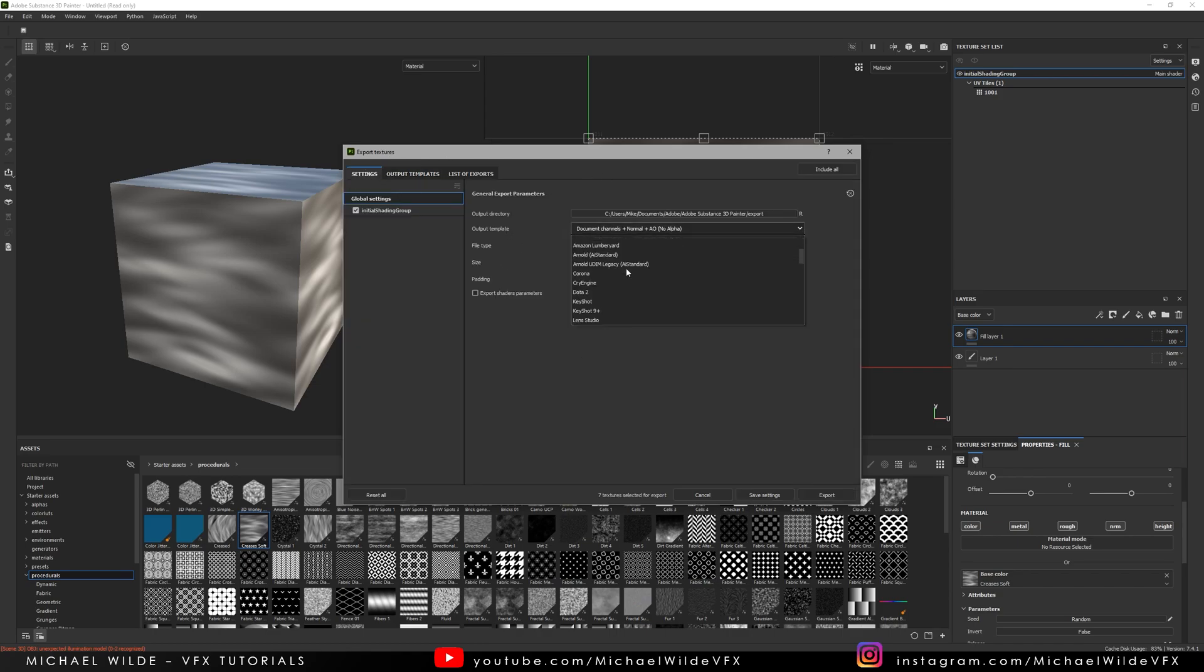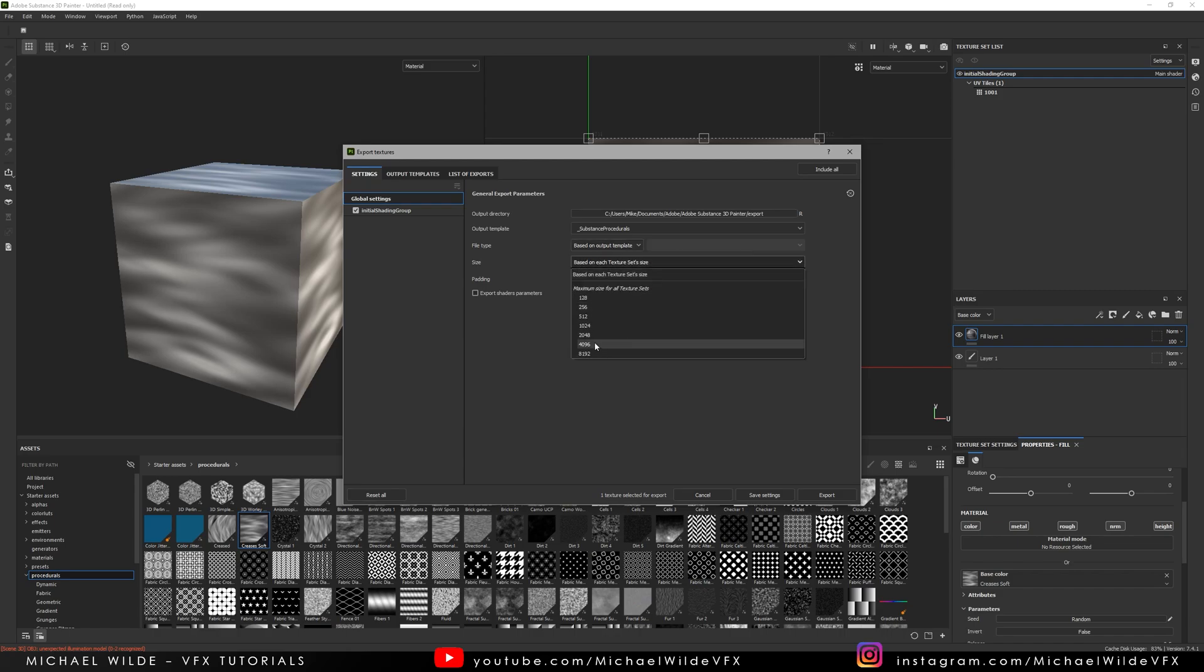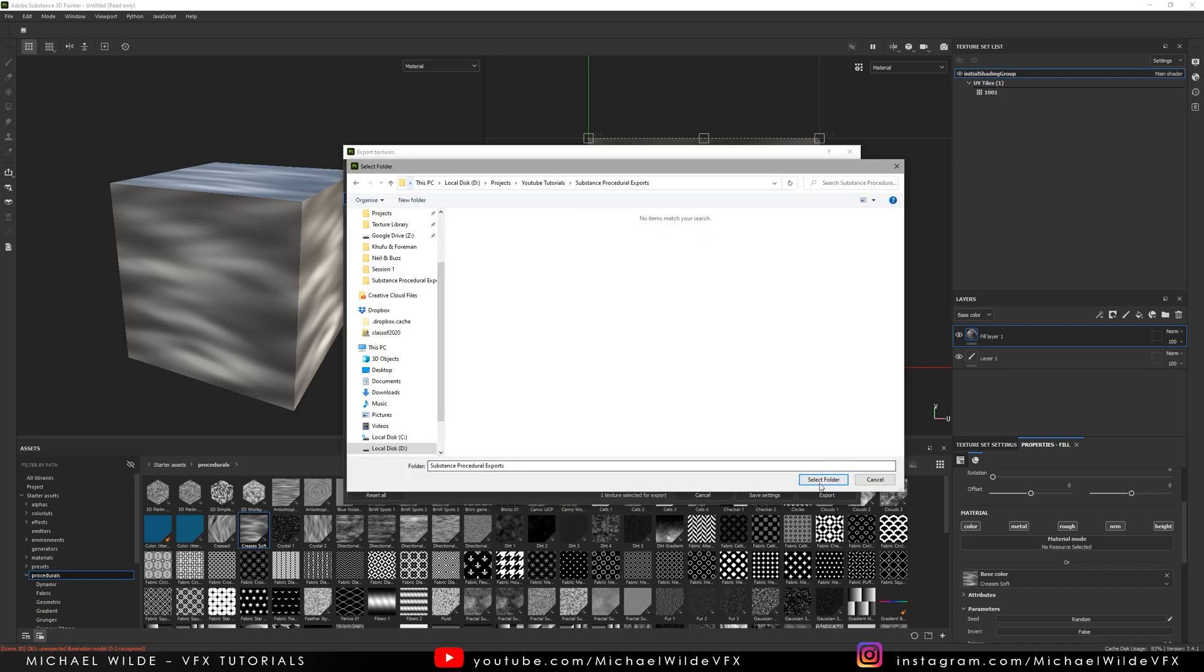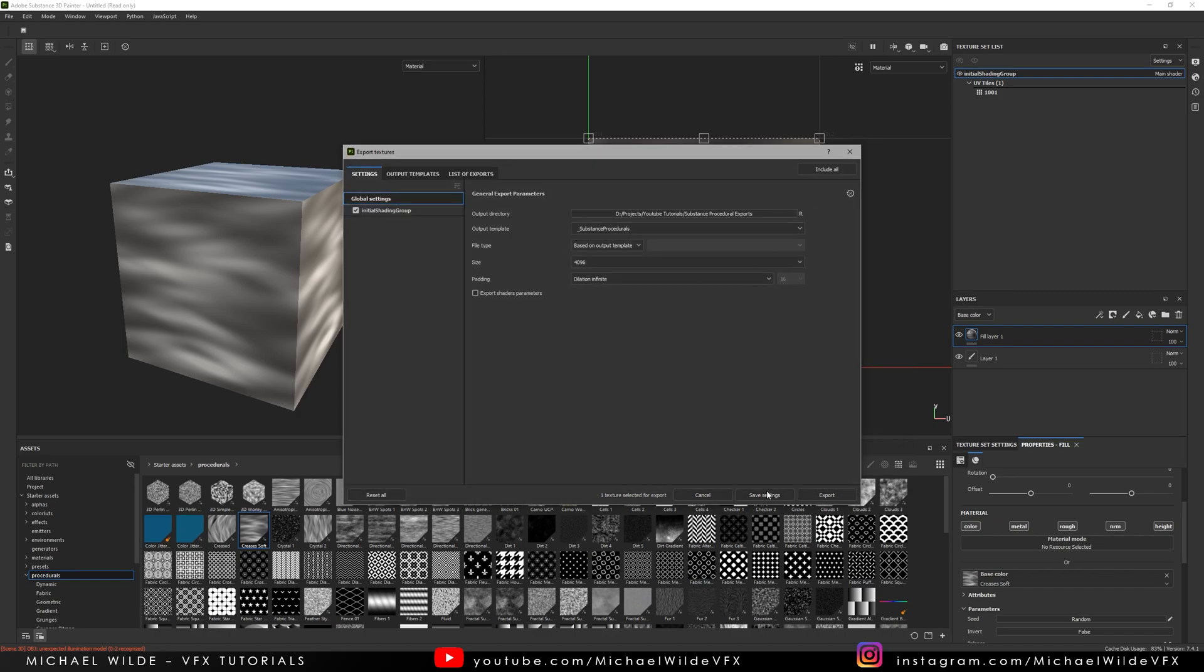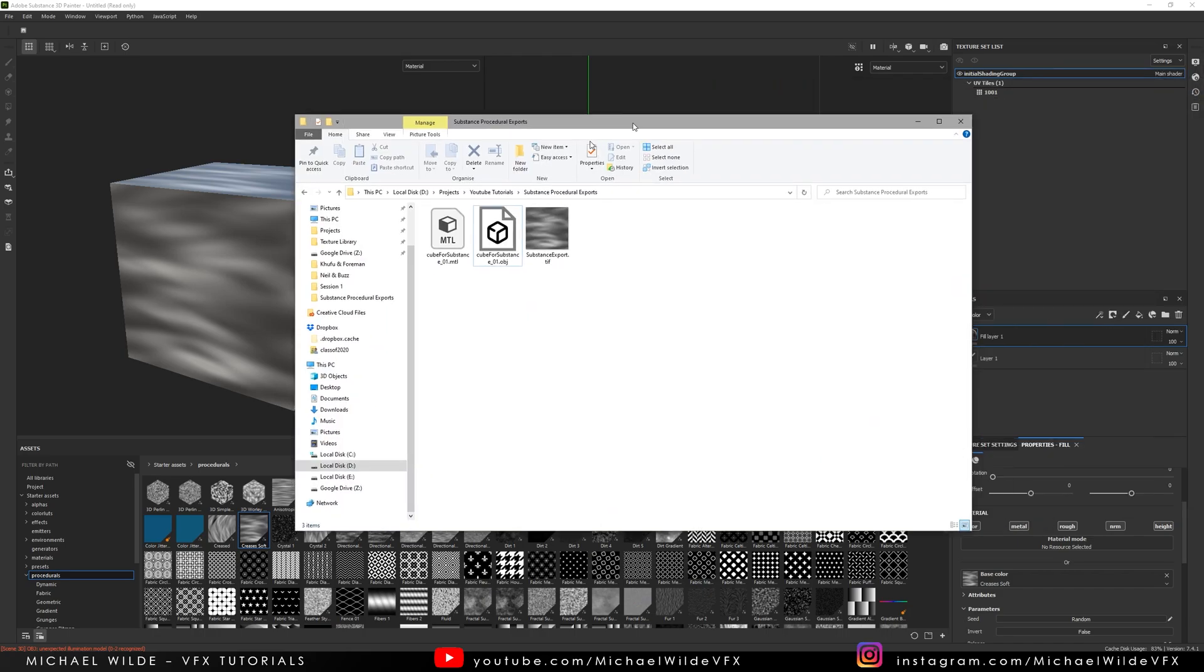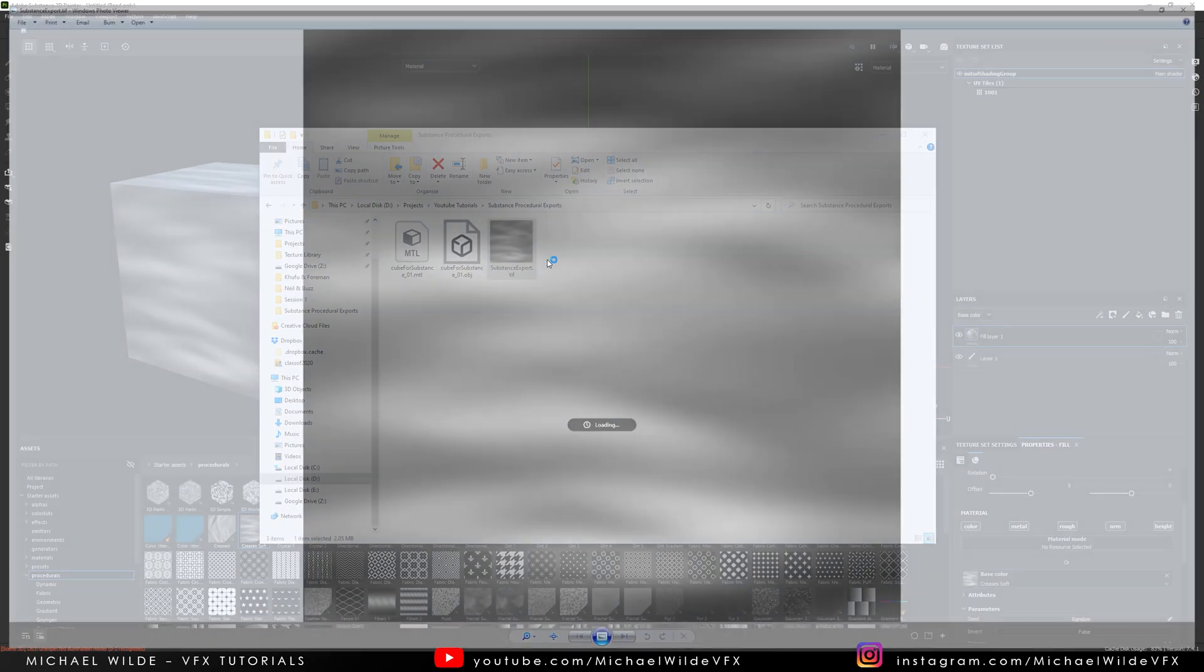So what I can do is go to Output Template, scroll all the way down to my Substance Procedurals. I'm going to let the file type be chosen by the template because I've just picked that and for size I'm going to select 4k for now. I could do 8k if I wanted but 4k is more than enough and I'm just going to export this to this folder that I'm already using here. Select that and now we should be good to go. So if I drag this folder across we can see voila we've got this here.